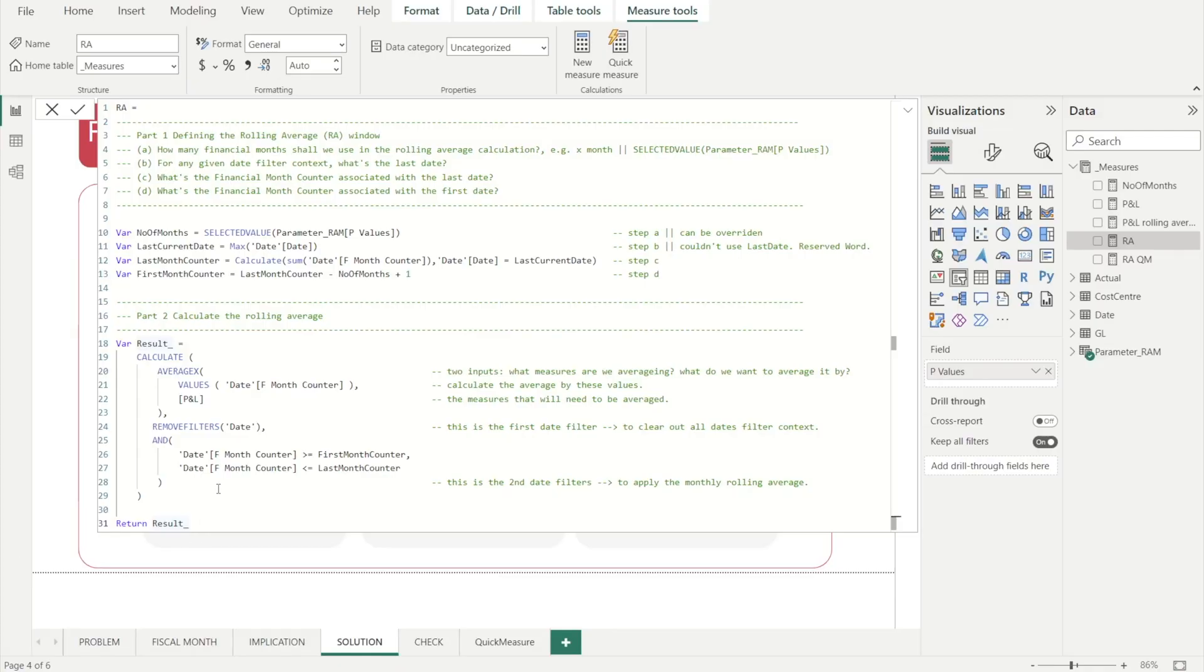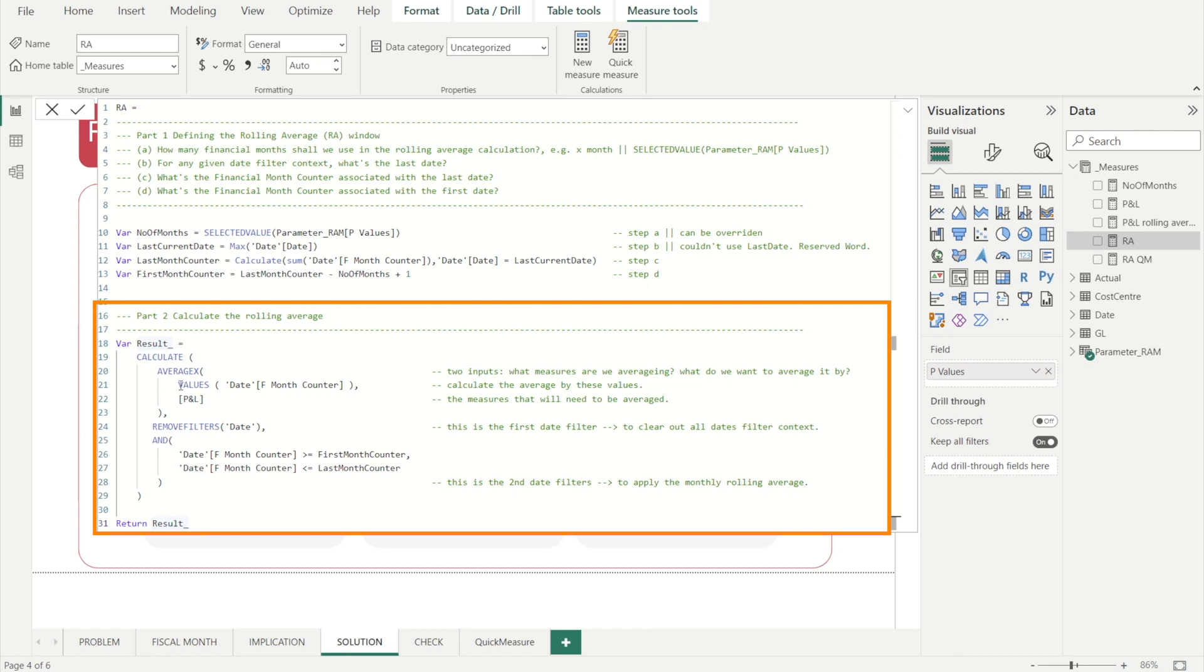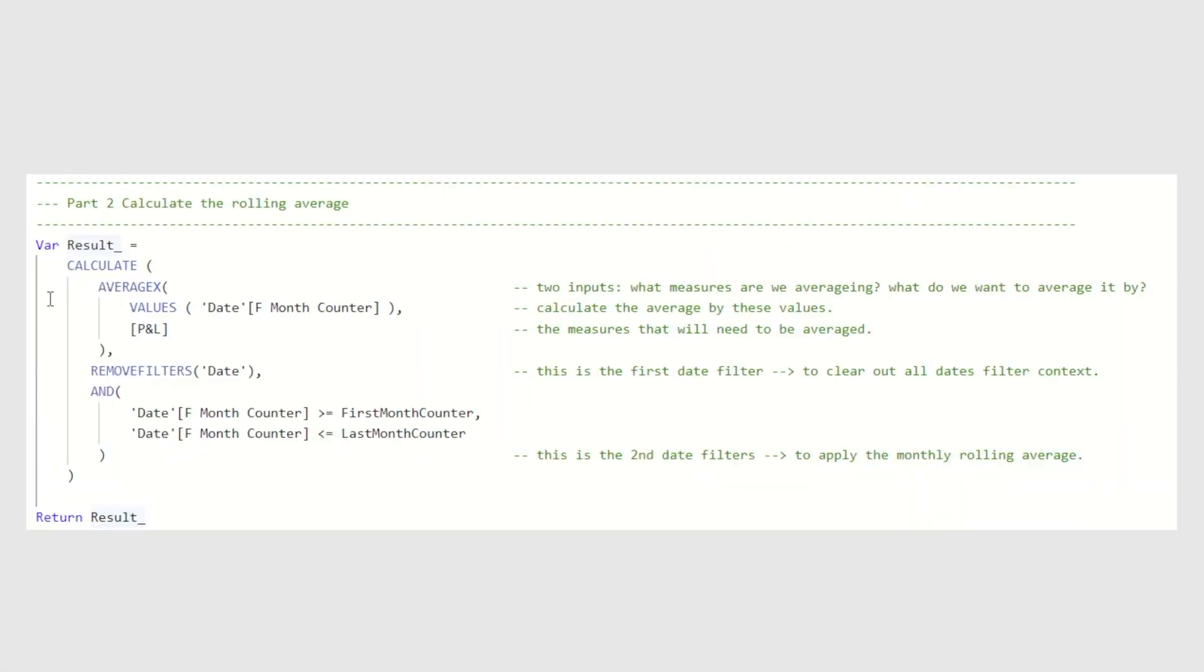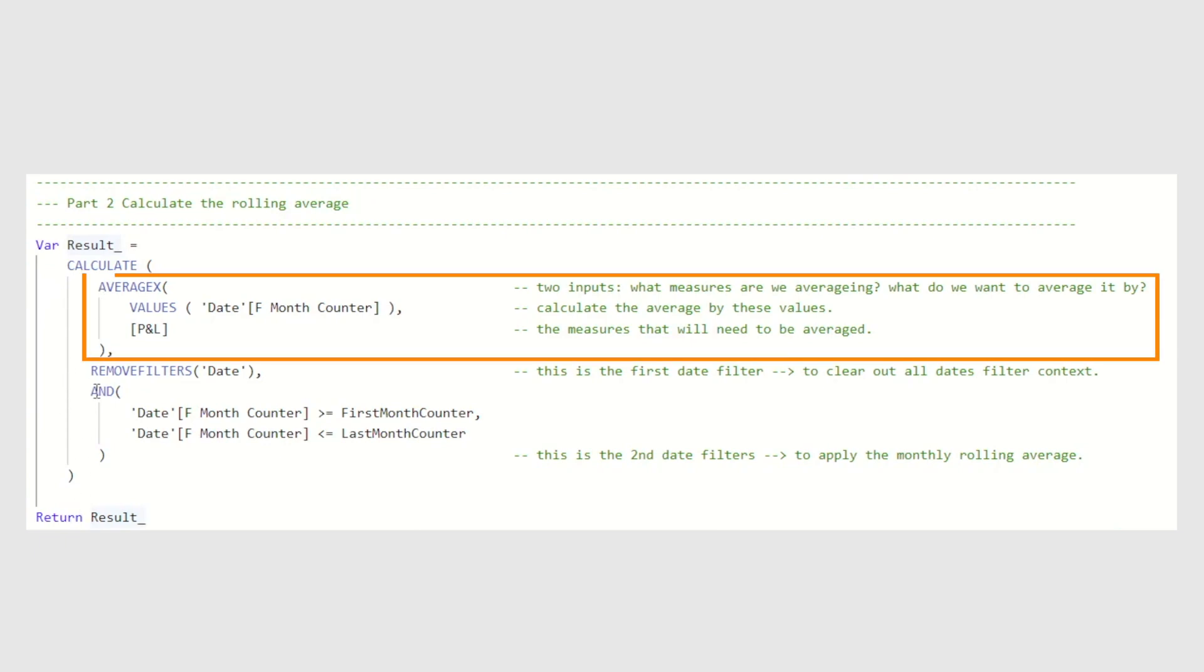To calculate the rolling average DAX measure, we need to use a combination of calculate and average X as well as two filter inputs. The first input to our calculate function is an expression using average X. At this stage, some of you may be thinking, why use average X, why not use average? Average X is way more powerful than average. Average DAX formula can only take an input which is a column name. It cannot take an input which is a measure, such as our P&L measure. In our situation, P&L is not a column, P&L is a measure.